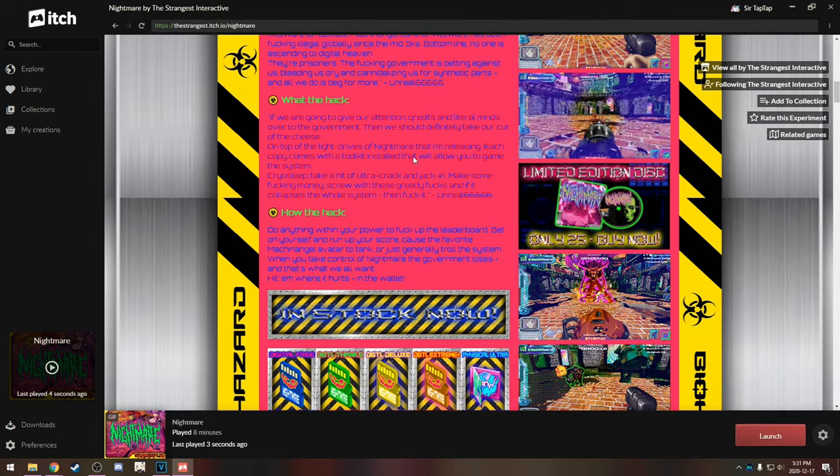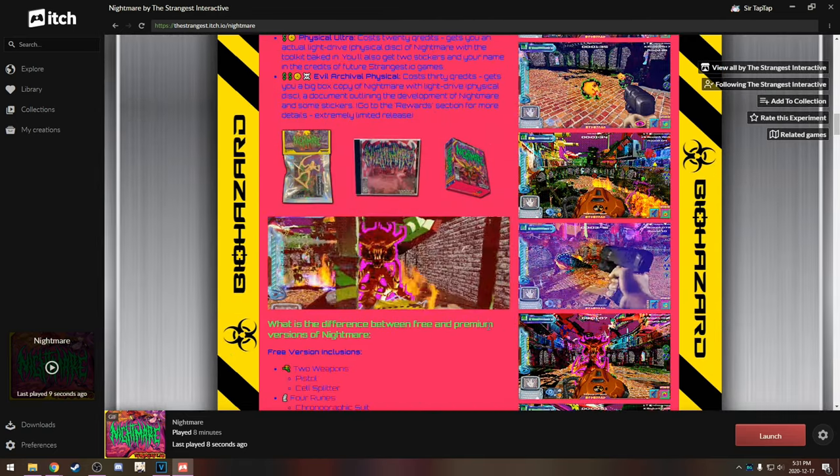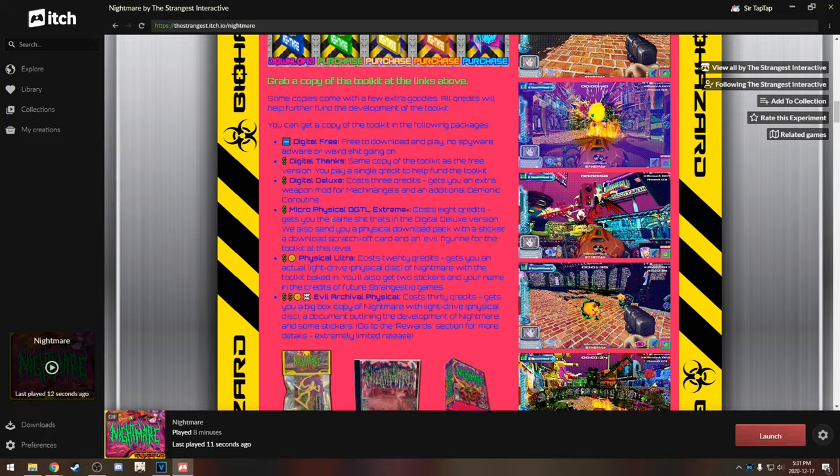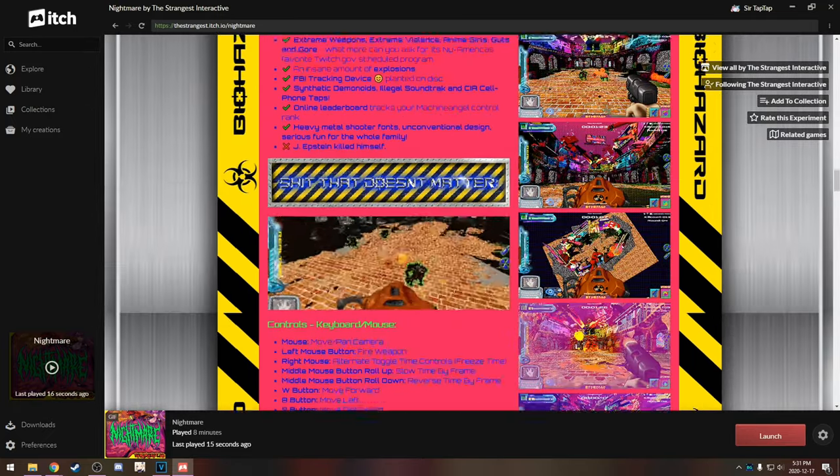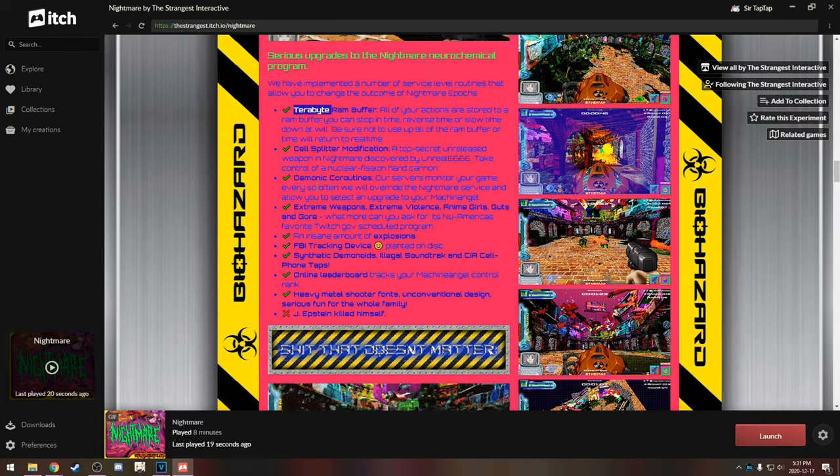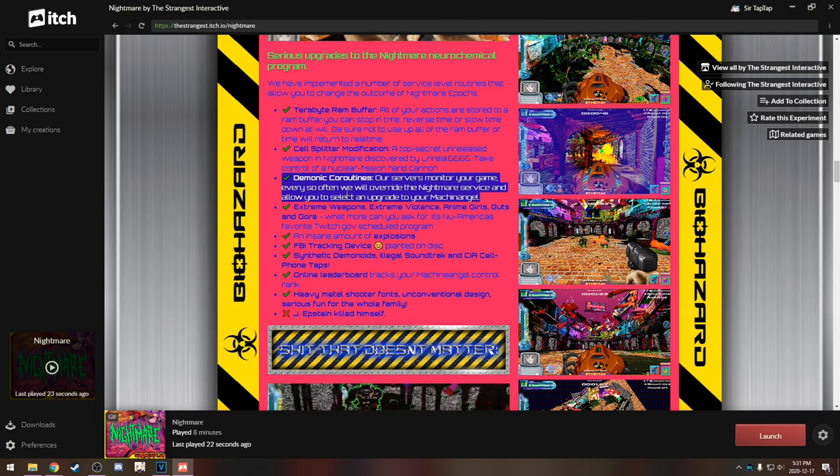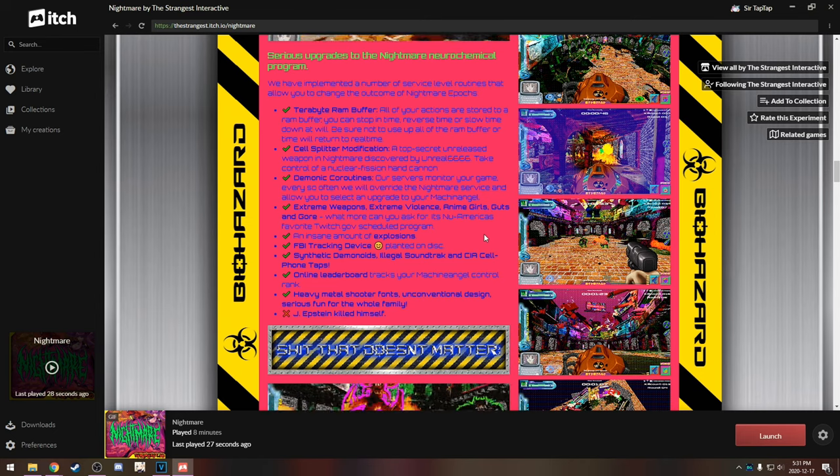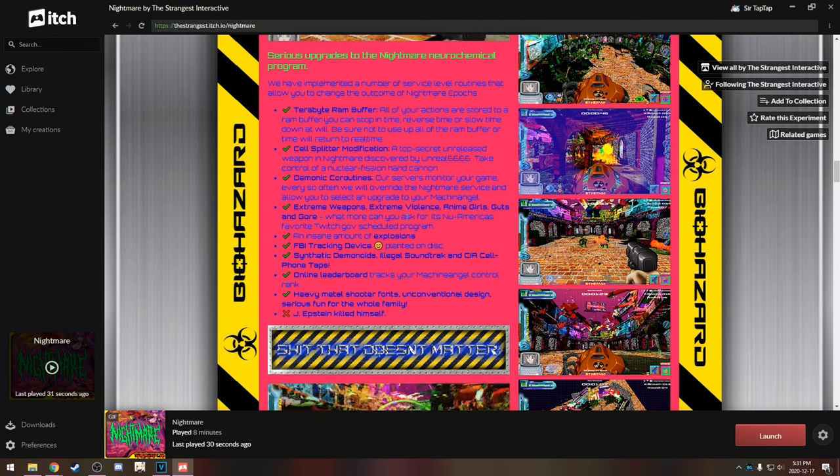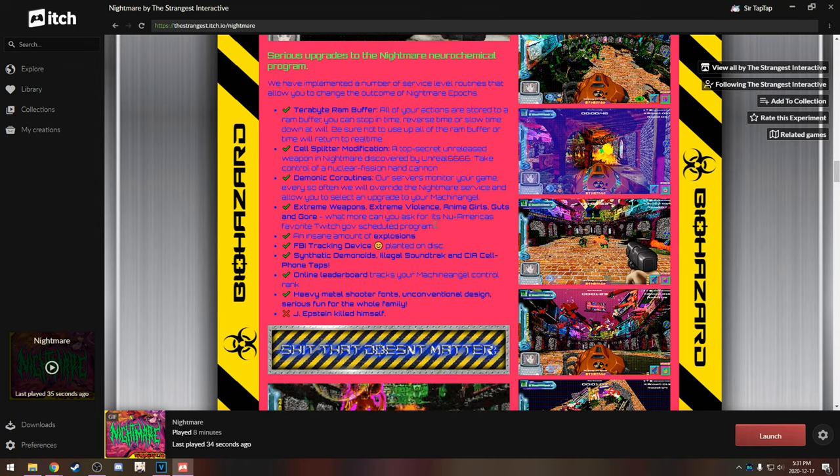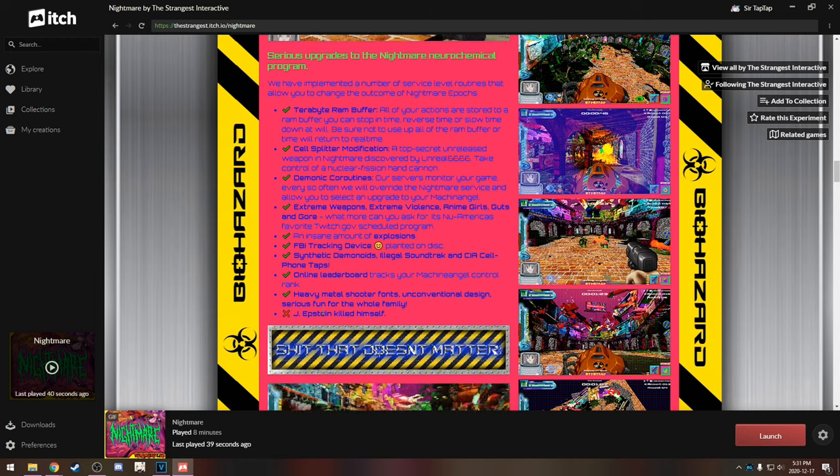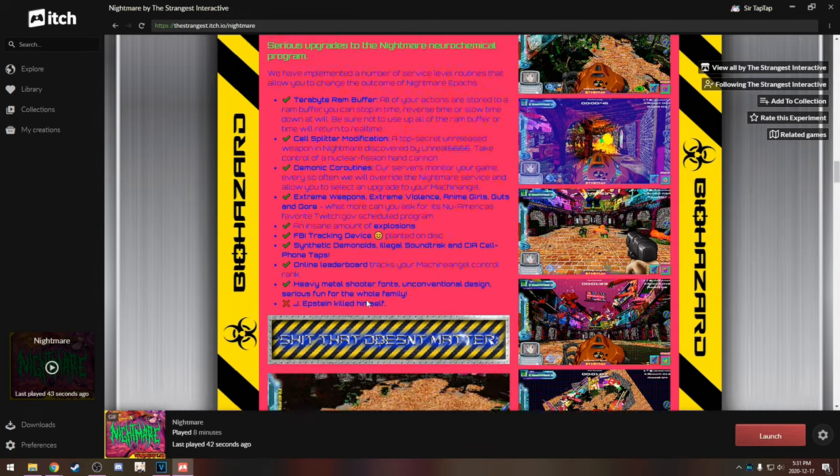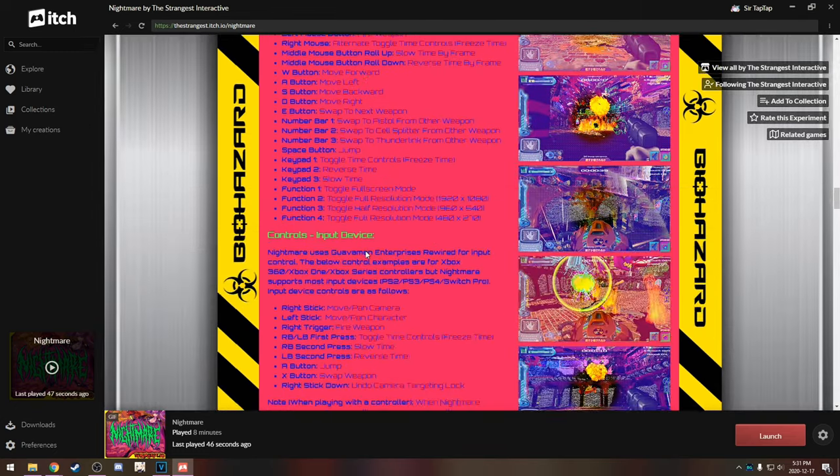Oh I do want to - they have some really good - strangest.io, half of the experience really is just reading this crap. Digital free, so there's like you can pay money to thank them. List of features: terabyte RAM buffer, cell splitter, demonic co-routines. Our servers monitor your game, they will override the nightmare service and allow you to select an upgrade to your mech and mac and angel. Extreme weapons, extreme violence, anime girls, guts and gore, what more can you ask for? It's new America's favorite twitch.gov scheduled program. Epstein, it does not include Epstein killing himself, how interesting. Shit that doesn't matter, that's my favorite.